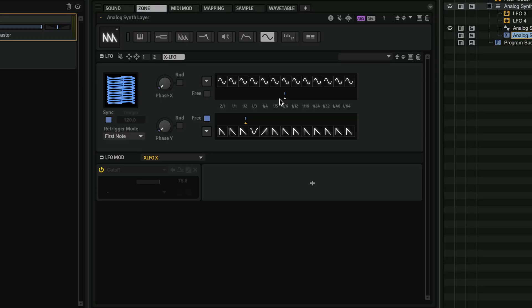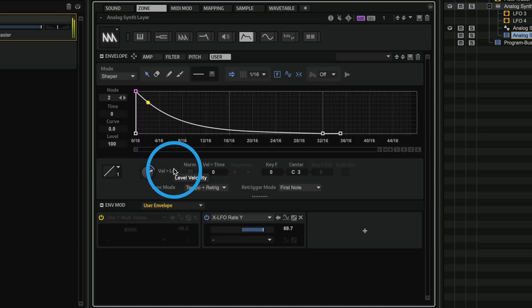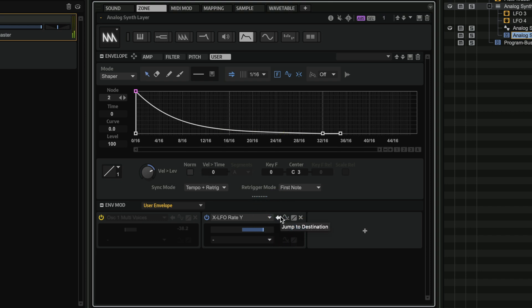In this case, I'm controlling the filter, but I'm also modulating the rate Y using a user envelope. And again, it's extremely easy to jump between destinations and sources.